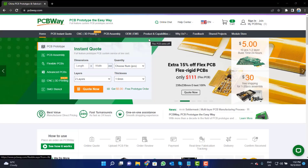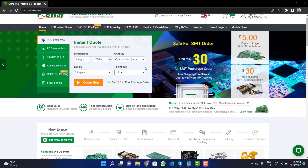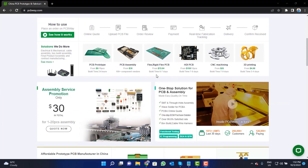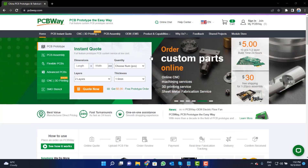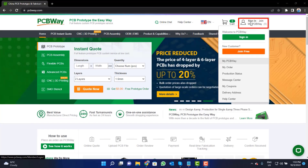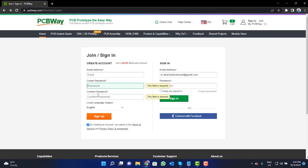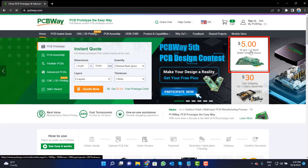This video tutorial is sponsored by PCBWay.com. They are providing you high quality PCBs for just $5 only. Visit the website and click on the sign-in button. Create your account and then click on the $5 for 10 PCB button.